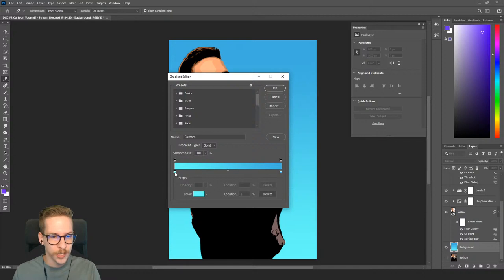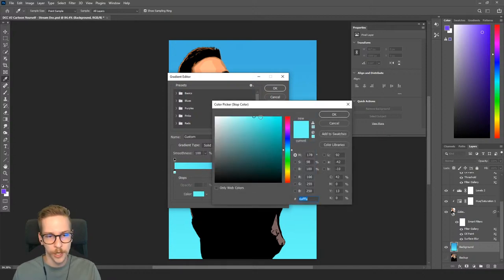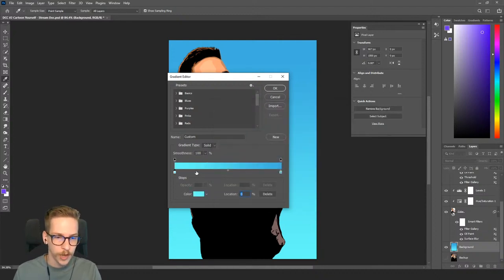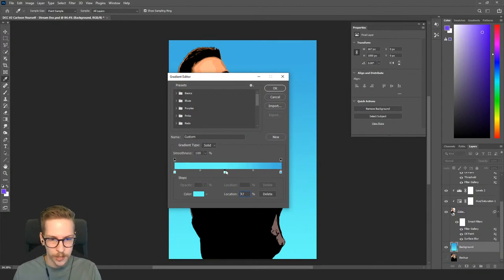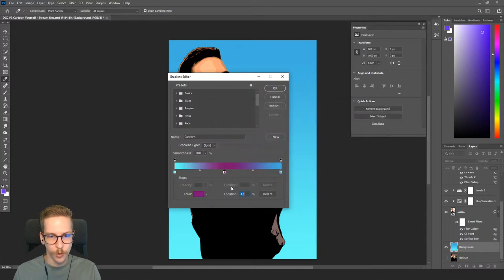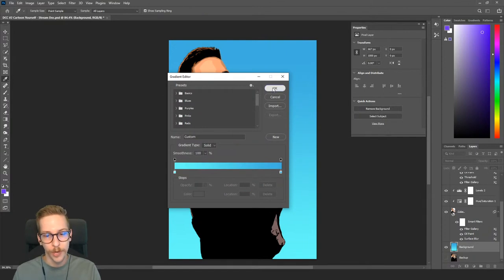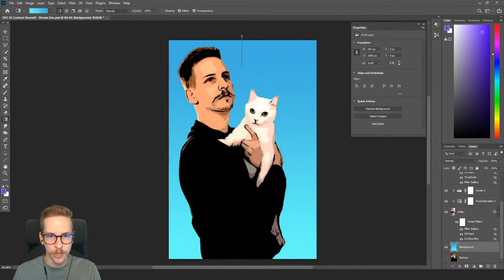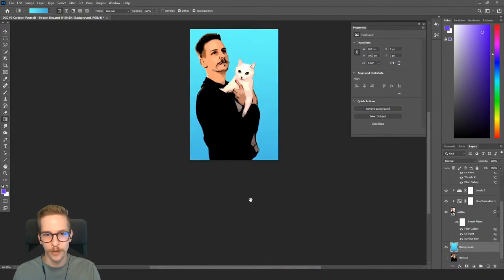With the gradient tool, click the gradient bar in the top left and you'll see default presets. To create your own, click the little square, then click a color box to change a color stop. You can also add more colors by clicking below the bar — a hand icon appears and you can slide or reposition stops. I'll reverse the gradient and drag it top to bottom. That looks pretty nice!